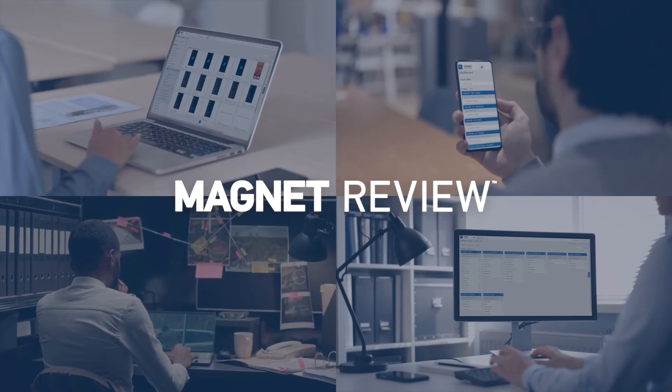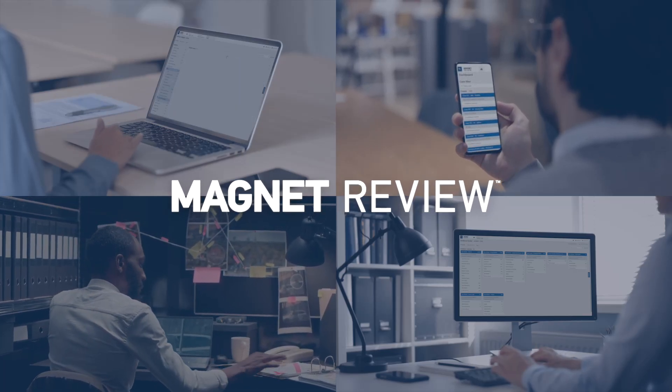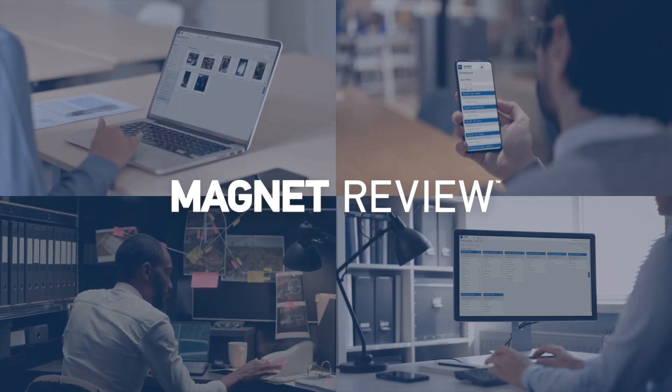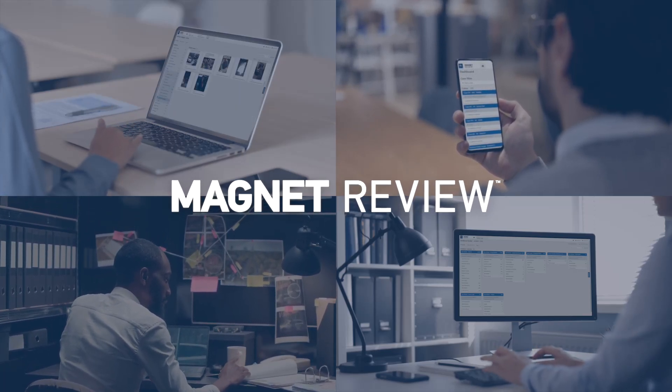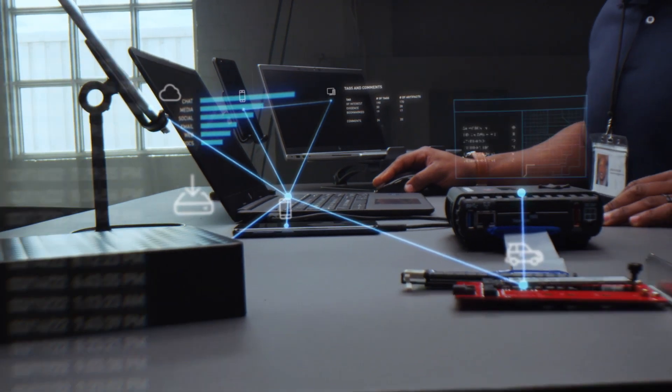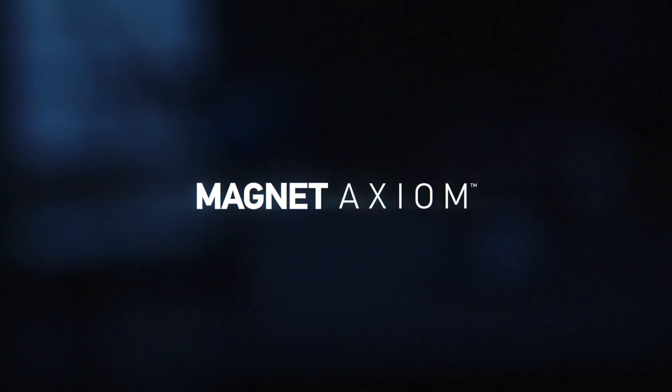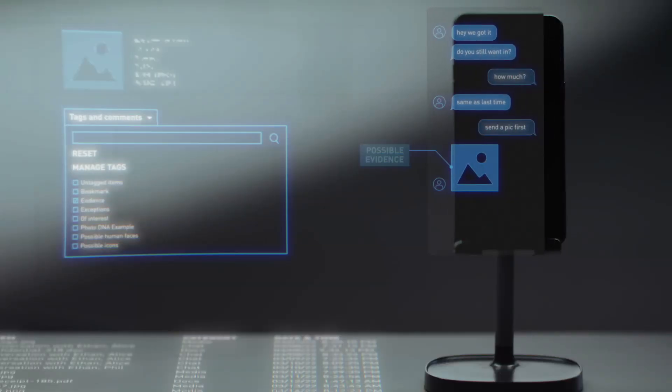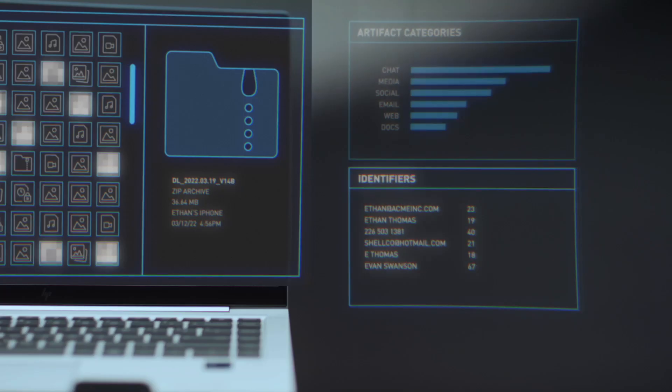Magnet Review makes it easy for you to share all your digital evidence with your investigative teams, whether that's from Magnet Axiom or other digital forensics tools like XRY or UFED.